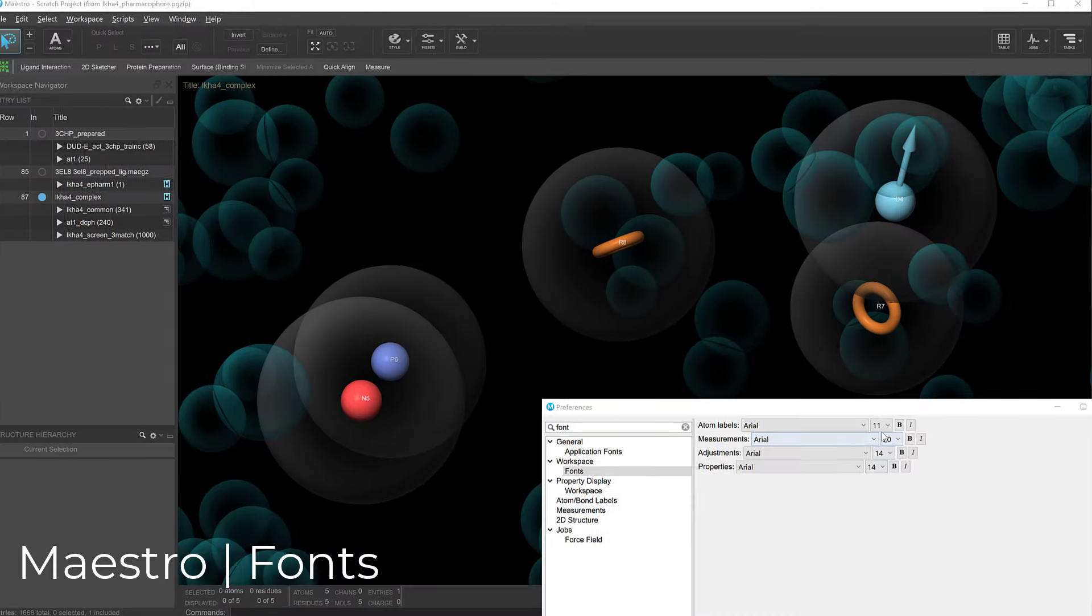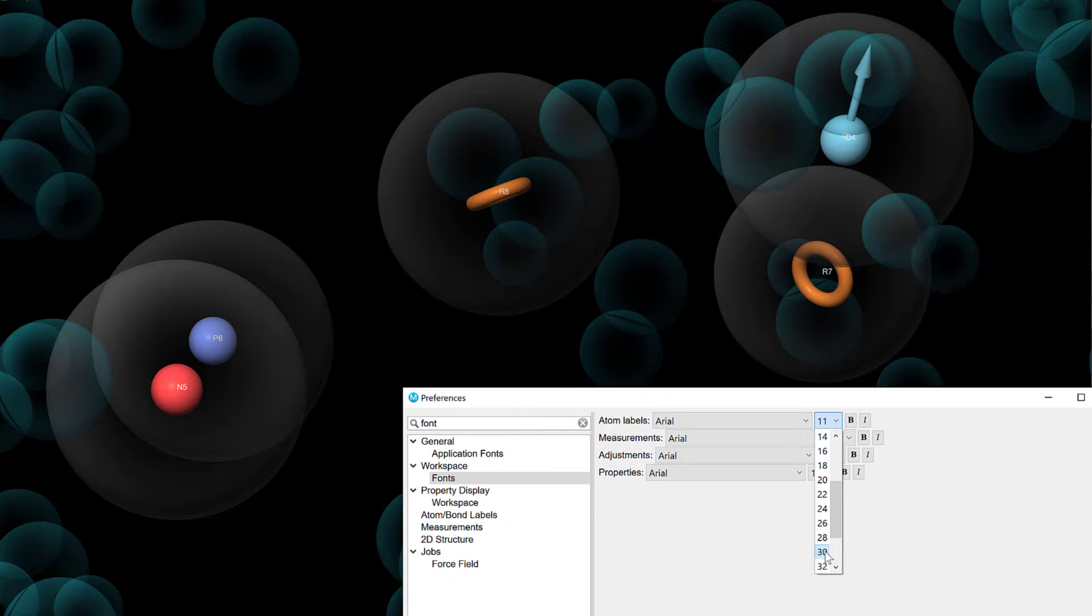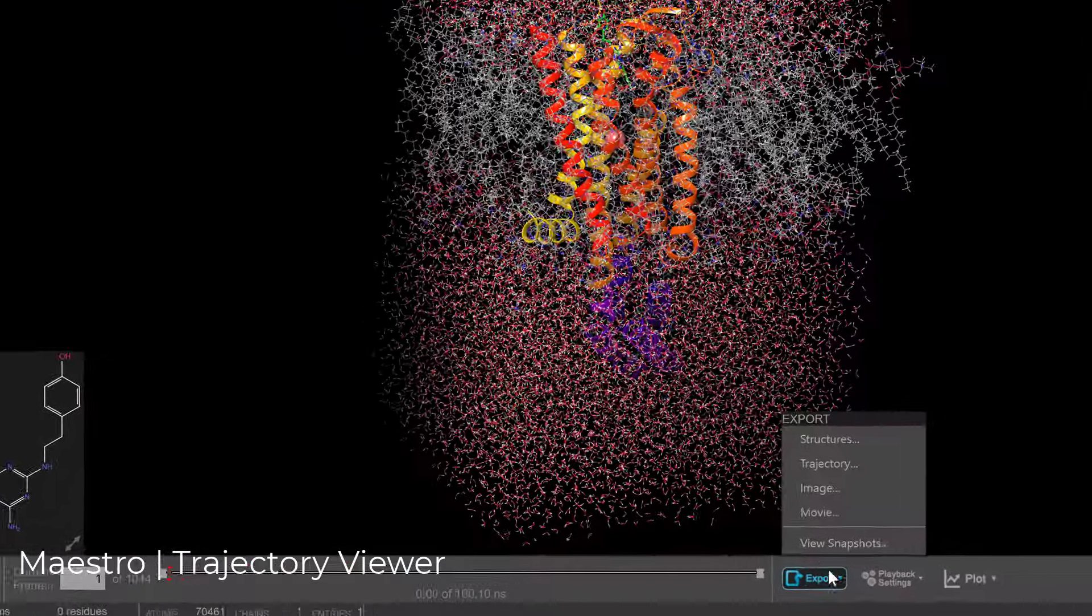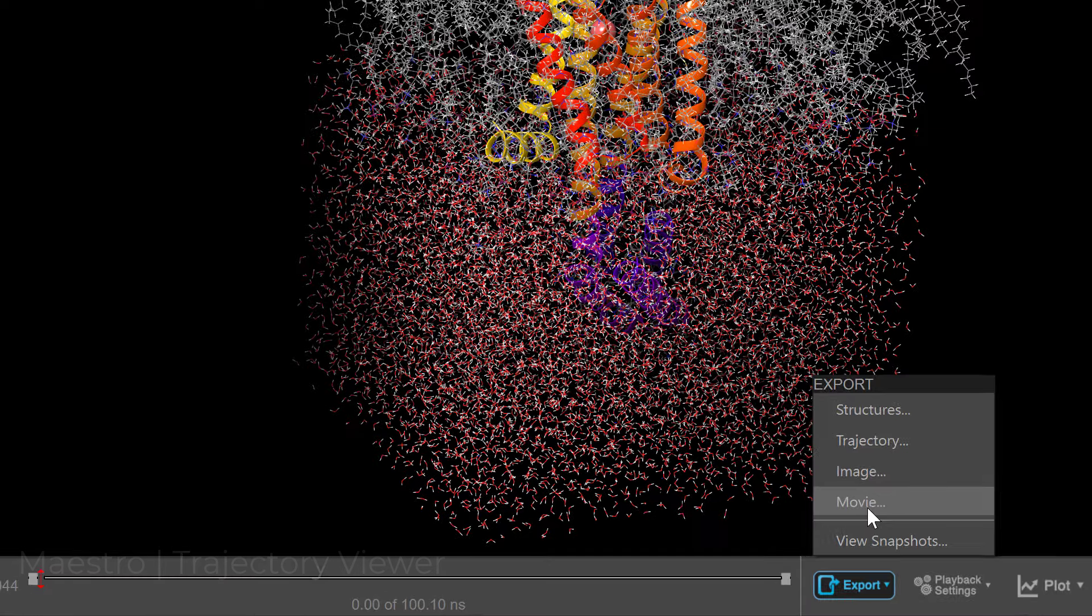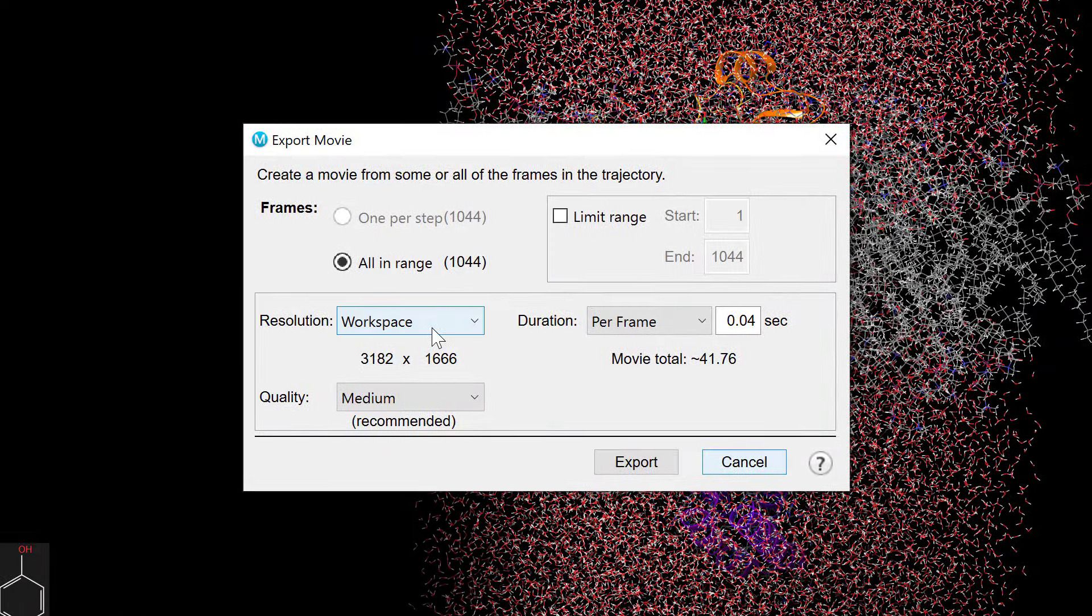In the workspace, the fonts for Pharmacophore labels can now be controlled via the Maestro font preferences. In the trajectory viewer, one can export movies while maintaining the resolution of the workspace.